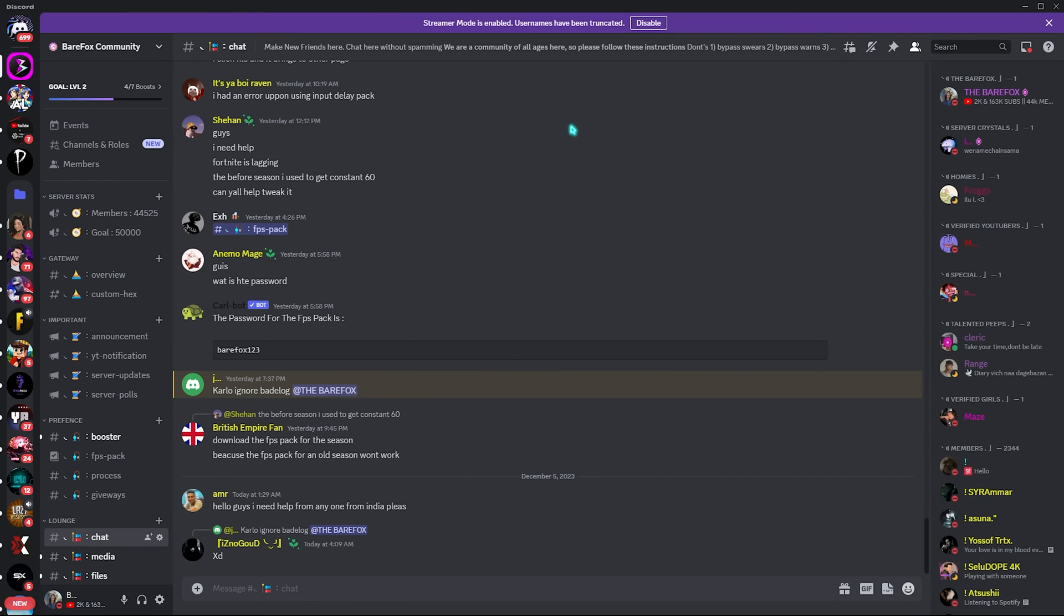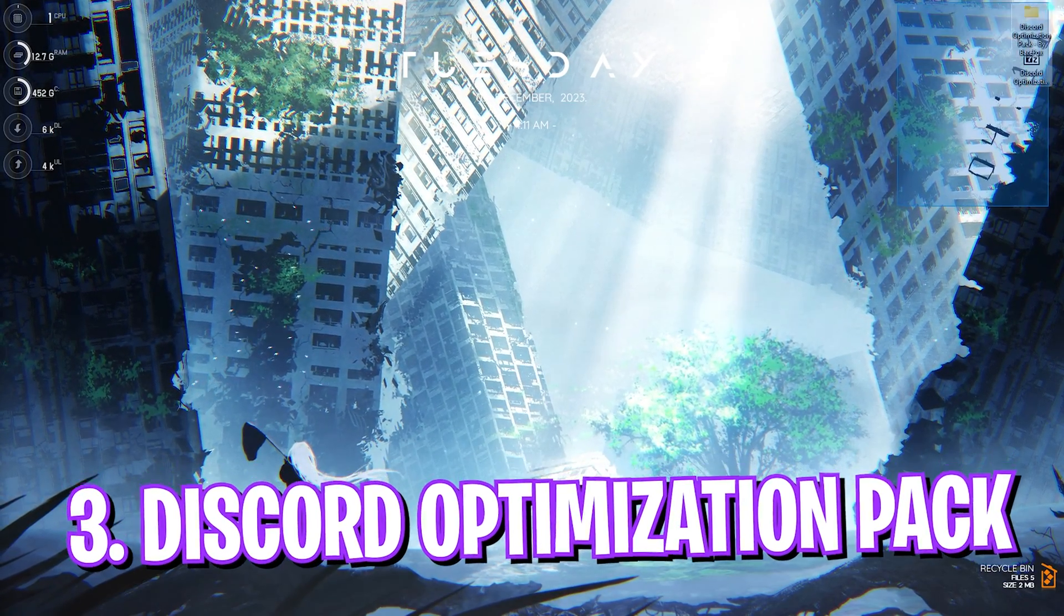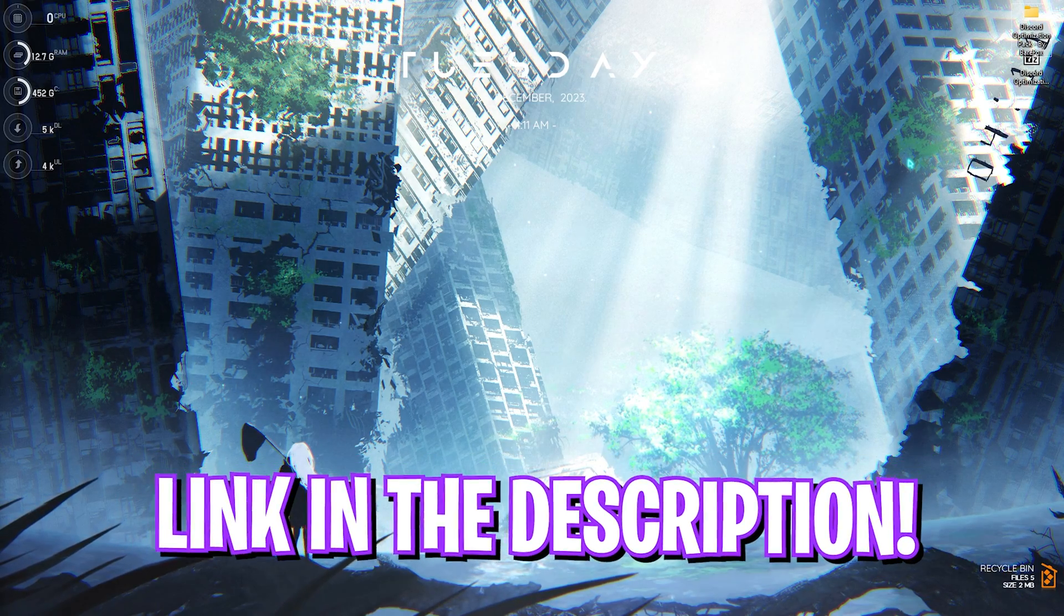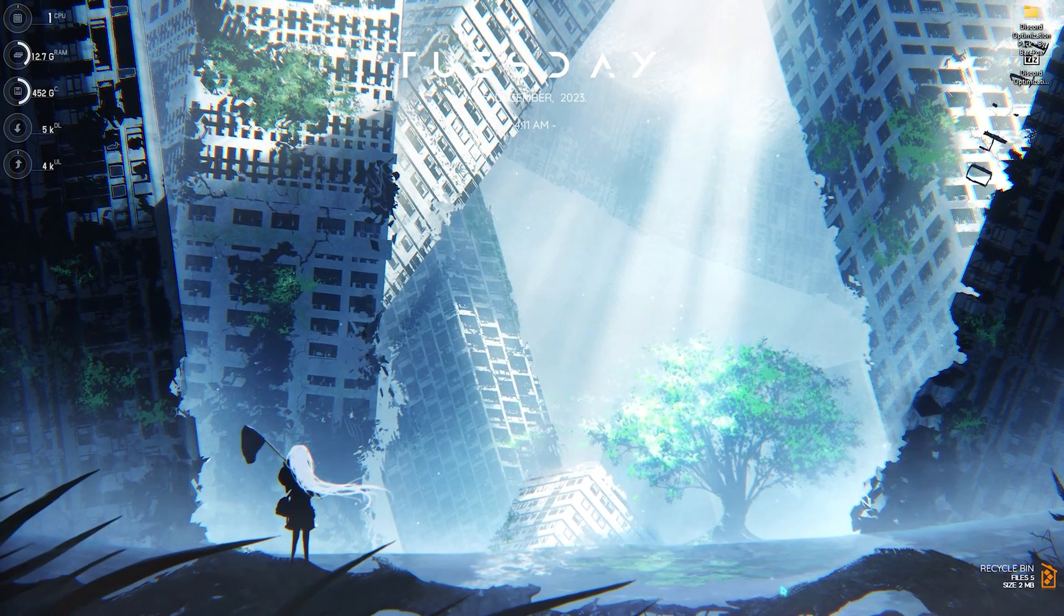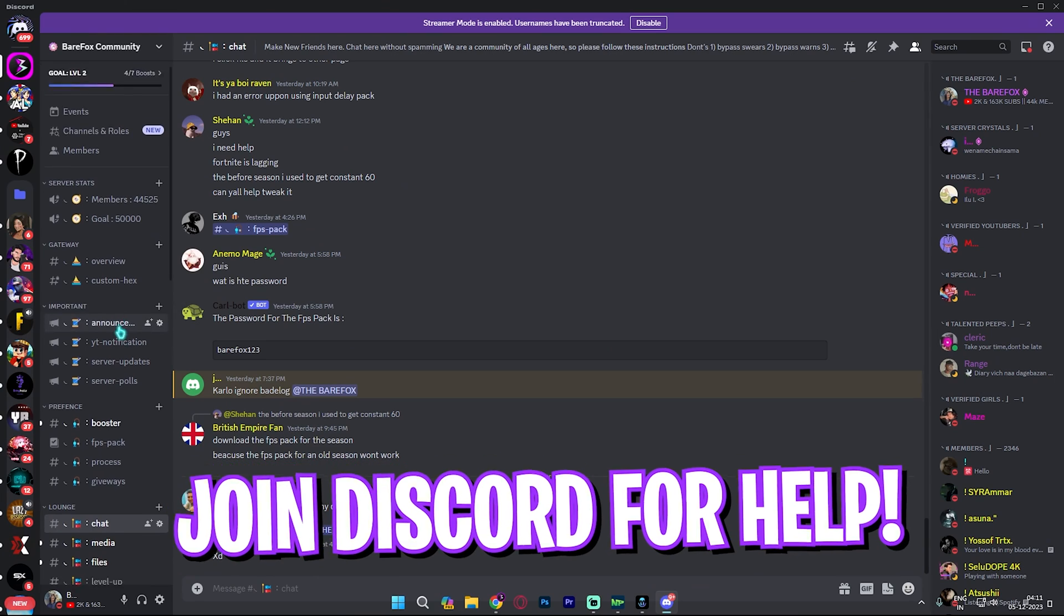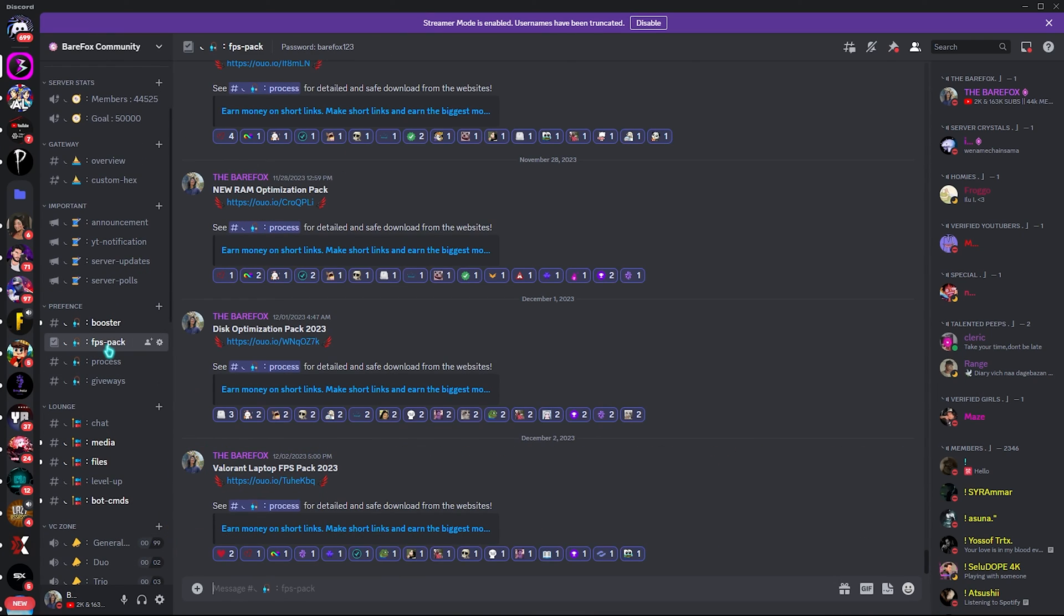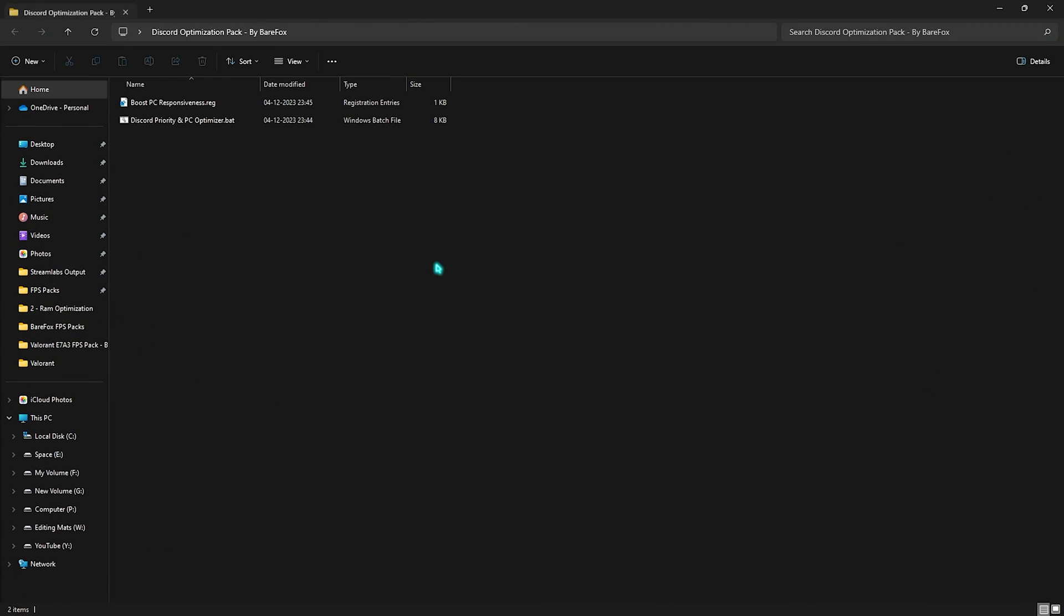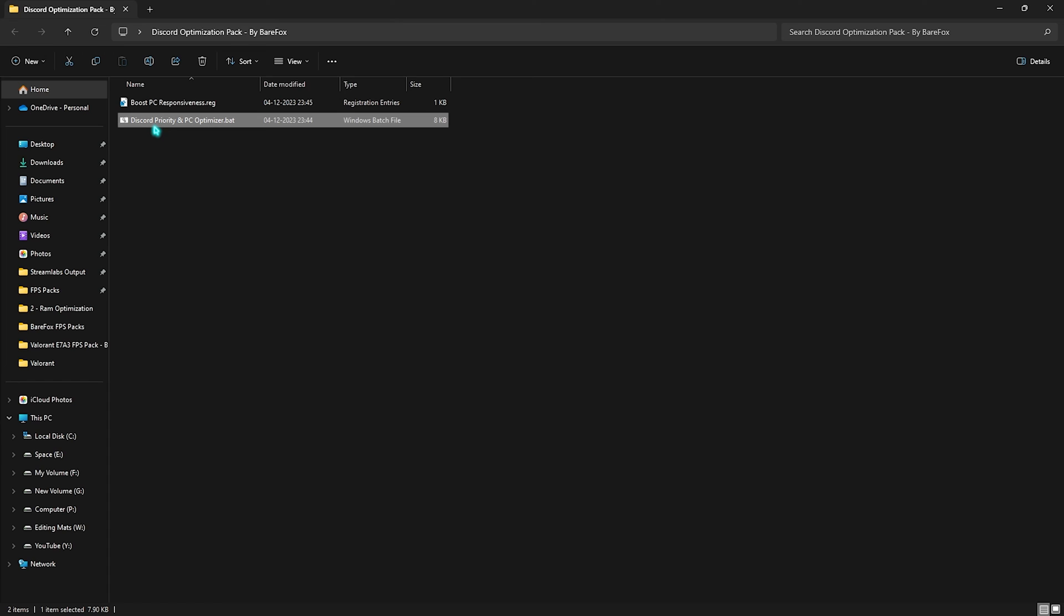Once you're done with the best Discord settings, you can always minimize it and download Discord Optimization Pack. I'll be leaving a link to this down in the description below. If you guys are facing any issues, you can always run my Discord server and then look for the FPS Pack folder where you'll find all of my FPS packs in this list. Once you open this thing up, you'll find two simple registries. First one is Boost PC Responsiveness, which will help you to reduce input delay caused by Discord.